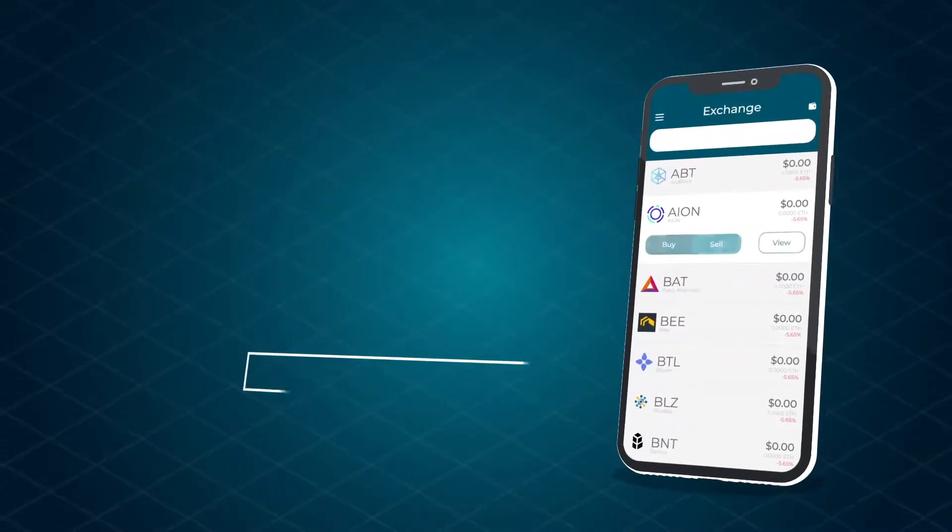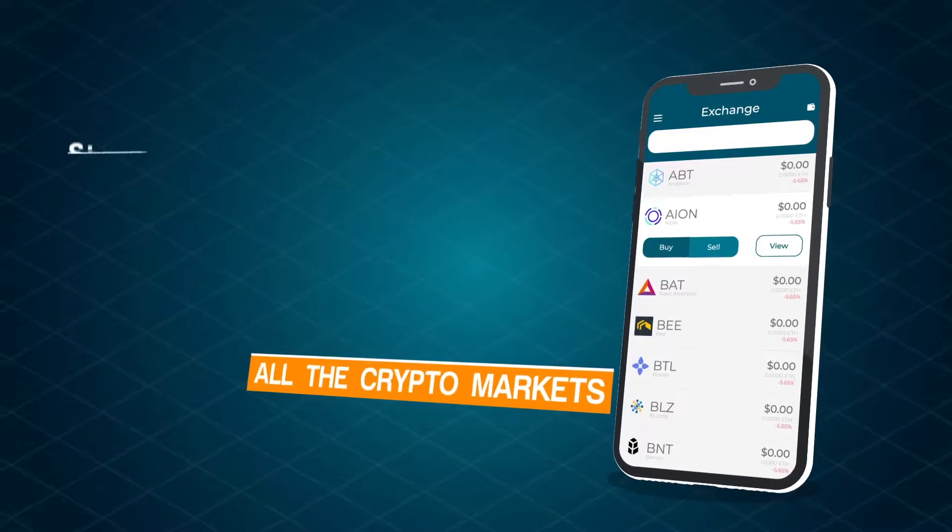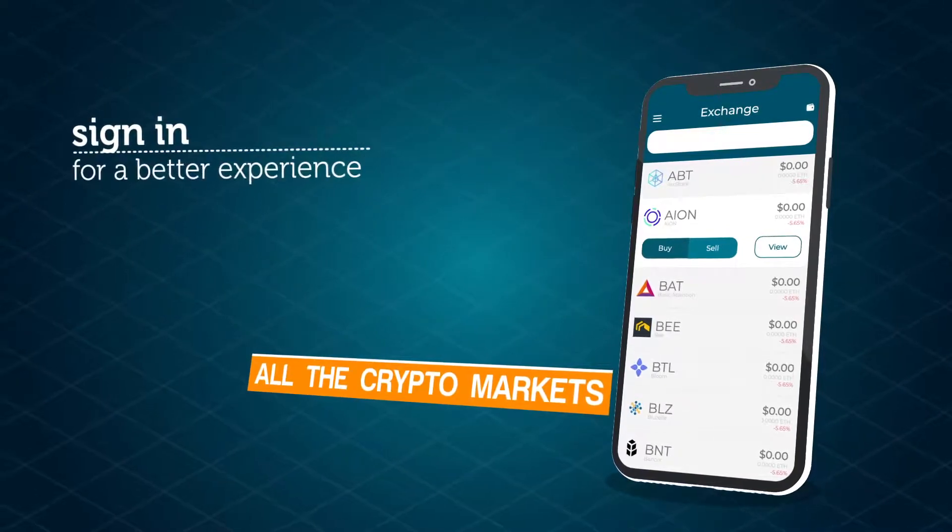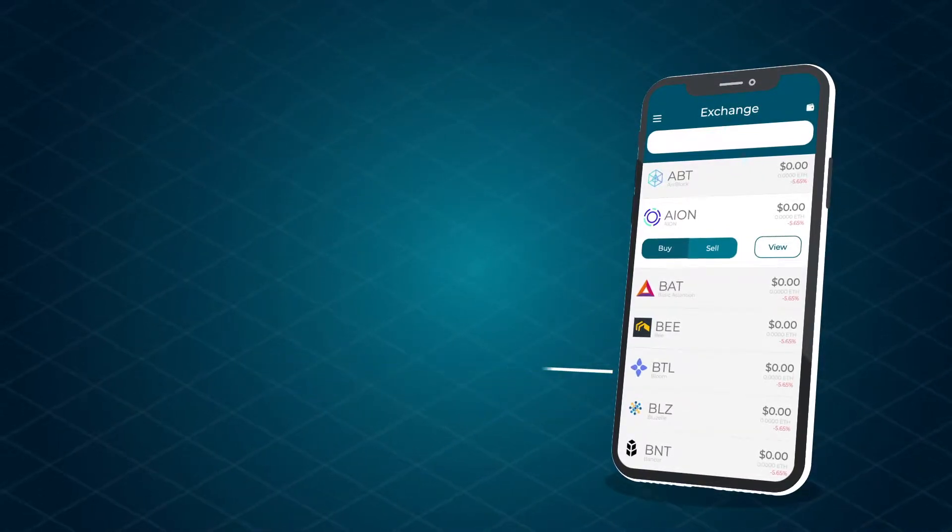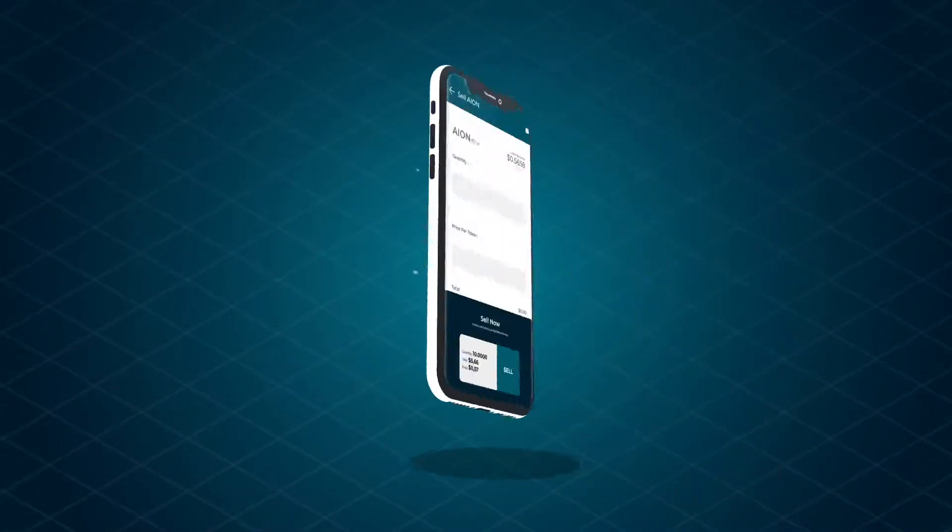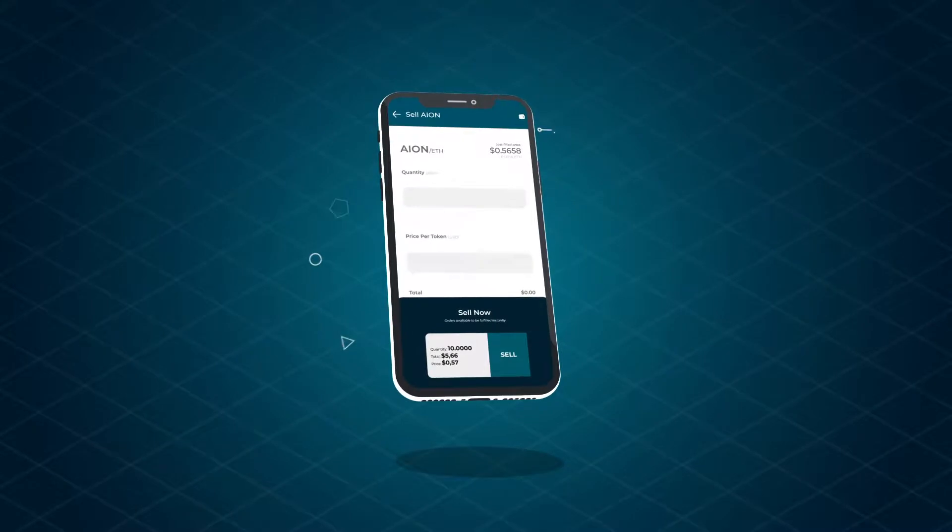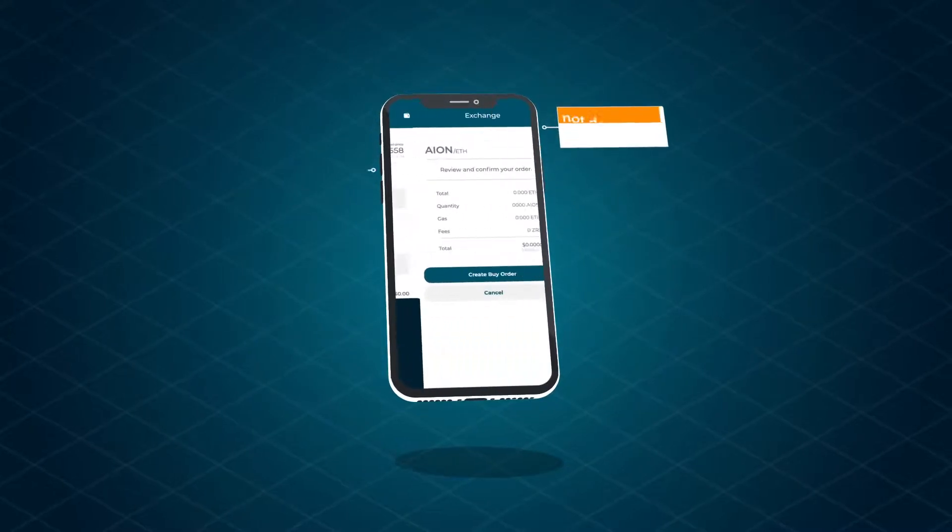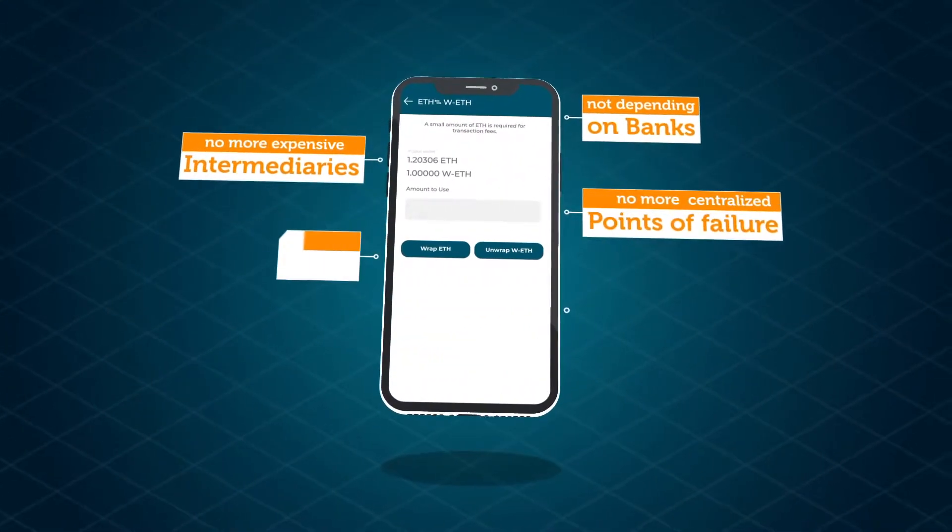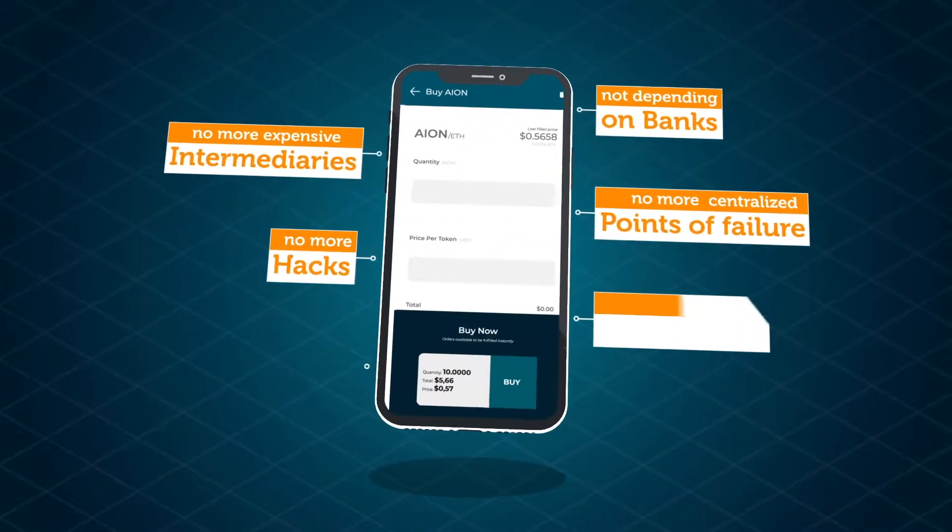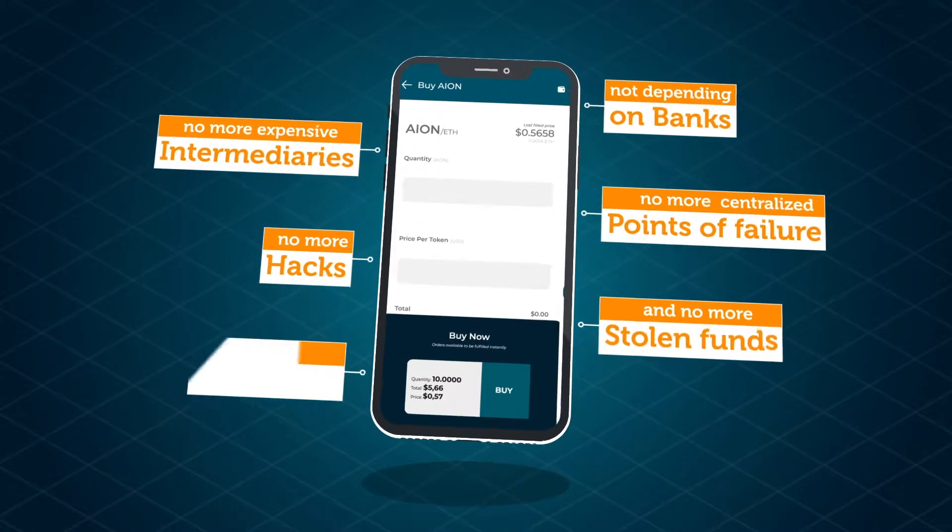Your own Ethereum wallet will provide you access to all the crypto markets. A 24-7 app, 100% secured, not depending on banks, no more expensive intermediaries, no centralized points of failure.